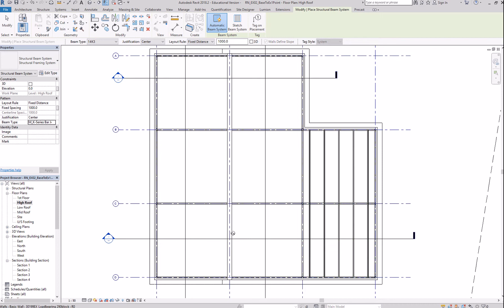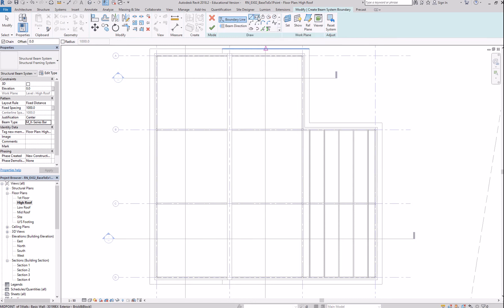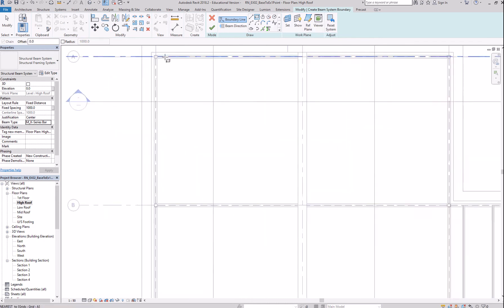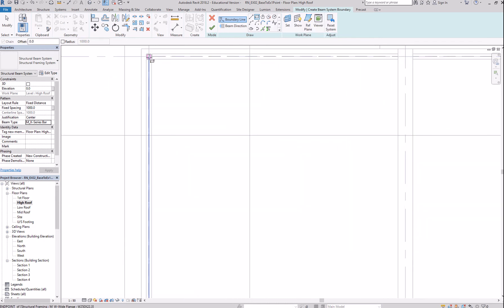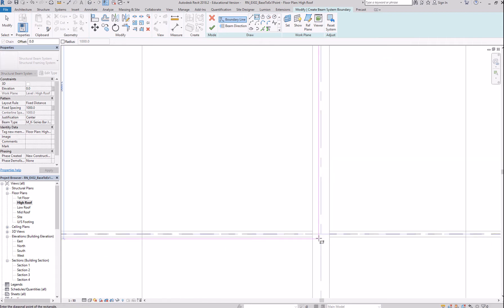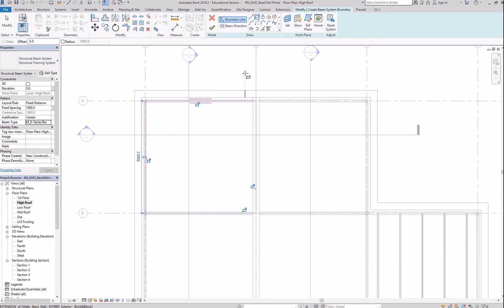Now, if you're not able to do the automatic option, you can go to sketch beam system. And here, for boundary lines, you can click on the rectangle. Select the intersection of your grids. Now, this is going this way. Click on OK.